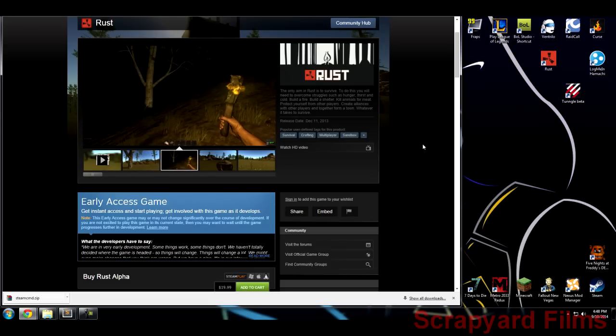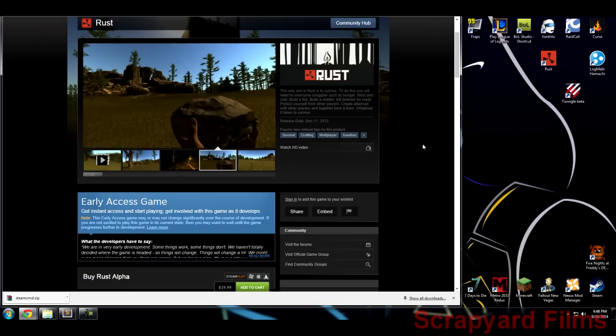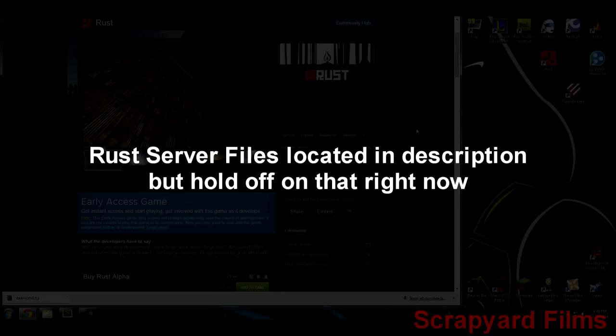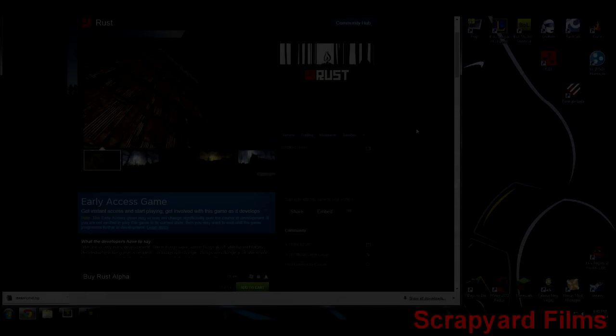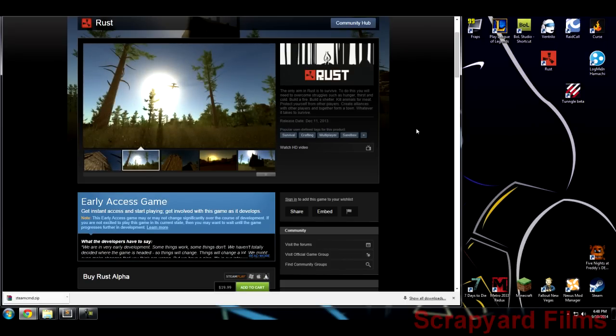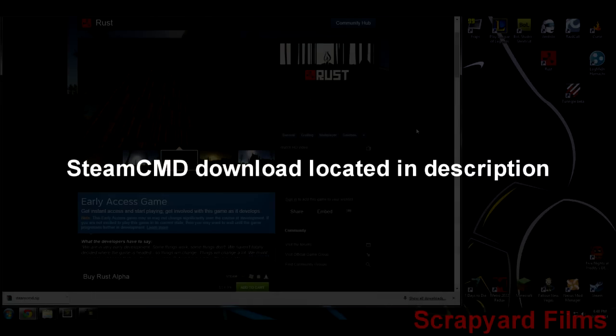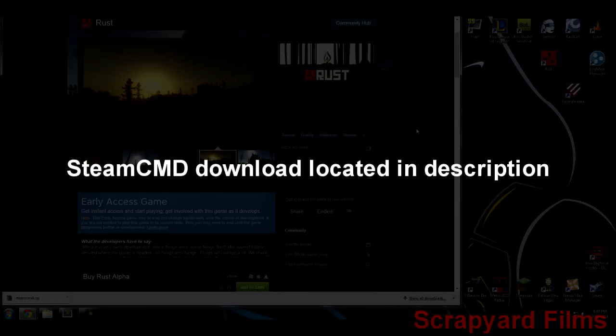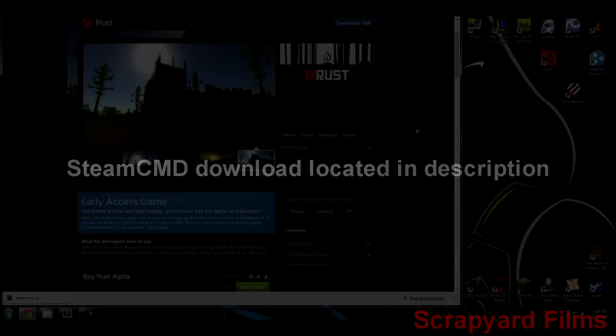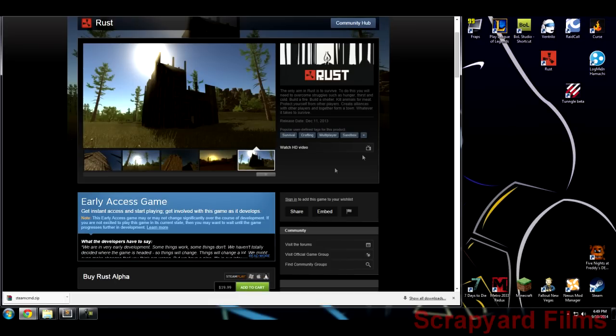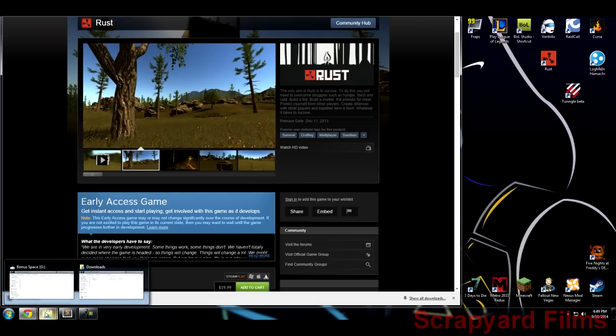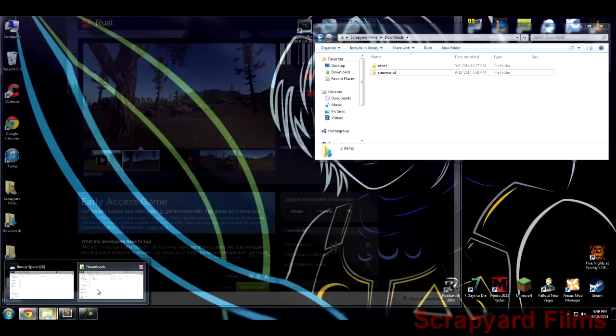The next thing you want to do is get the Rust server files. They were released by the developer so it's totally legit and I'm going to link you to the server files in the description. The primary way of doing that is through Steam CMD, which is a command DOS version of Steam itself. Using Steam CMD you can put in commands to download specific games or betas that you can't normally do with the regular Steam.